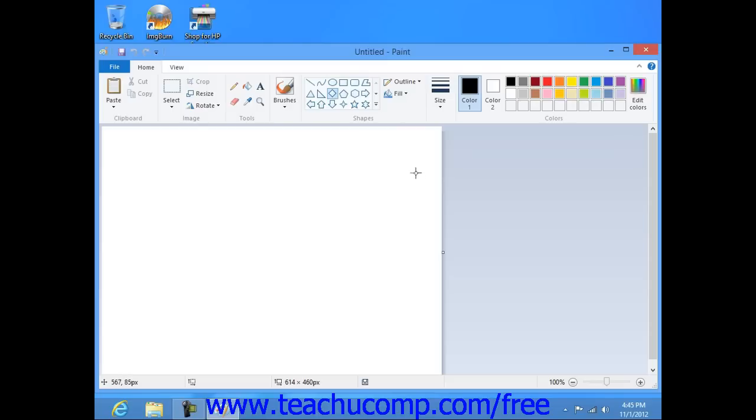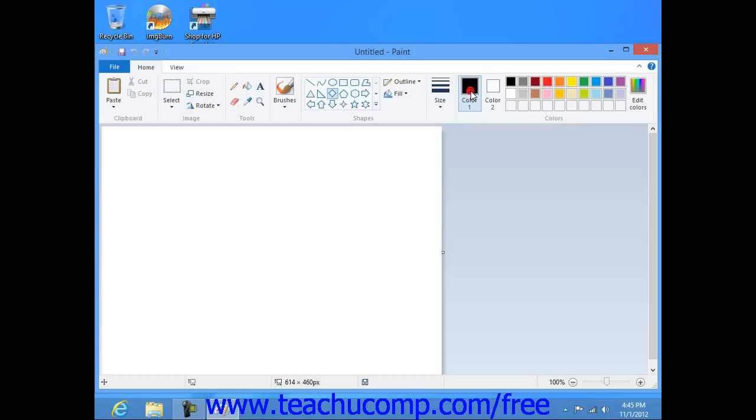Next, if you're using Windows 8 or 7, click on color 1 within the ribbon and then choose a color for the primary color from the color palette that appears at the top of the paint application to set the foreground or line color of the shape that you're about to draw.